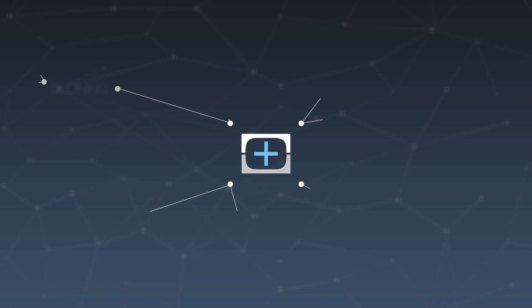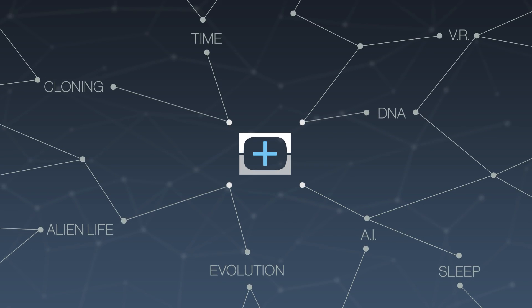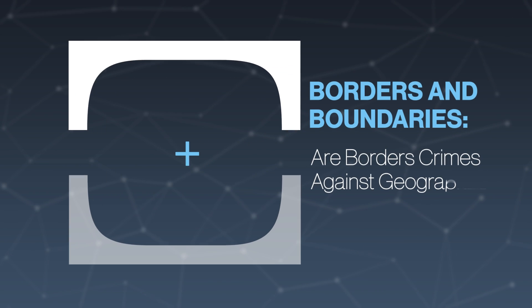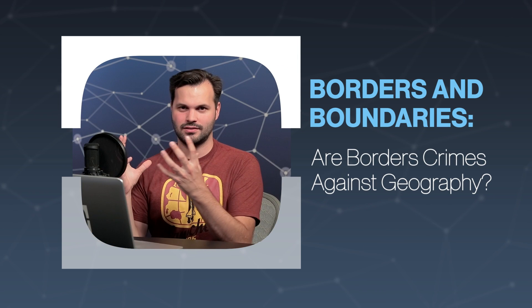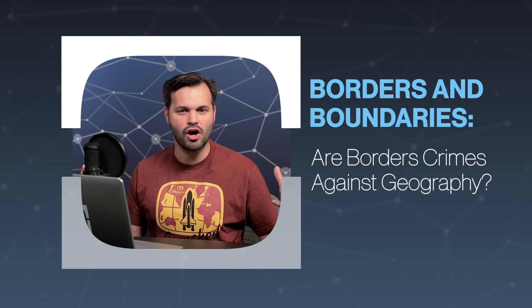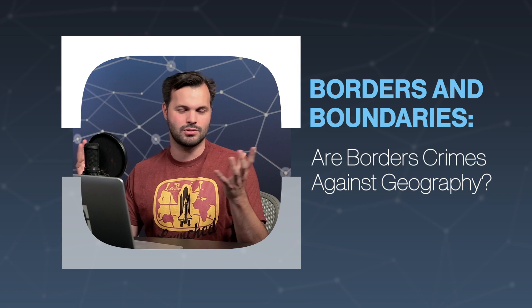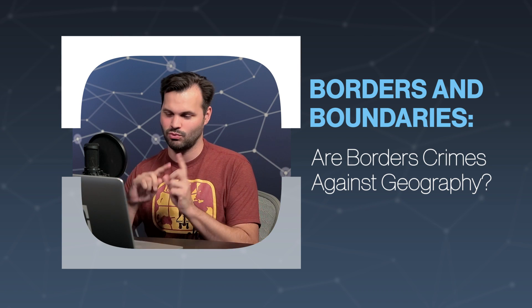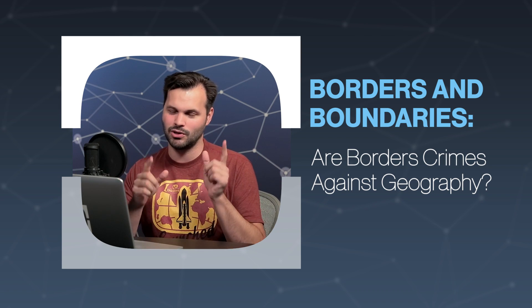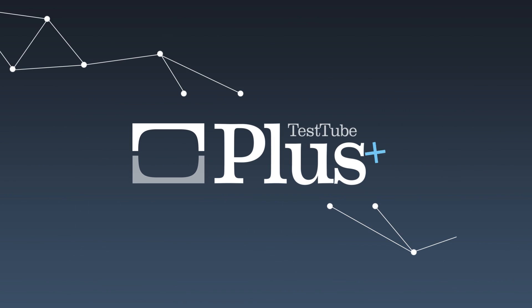Hey everyone, thanks for tuning in to TestTube Plus today for day two of five about borders and boundaries. How do we make them? How do they evolve? Are they good or bad? And also some strange and ambiguous ones. That's later this week, but don't worry about it. Today, we're talking about the evolution of borders.